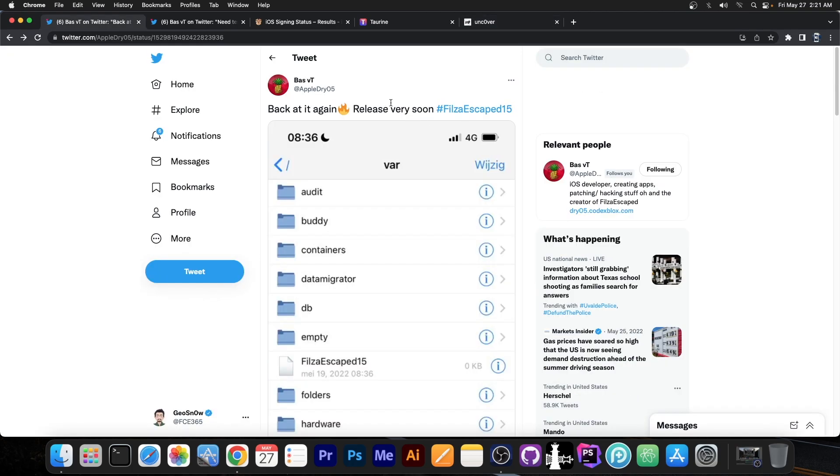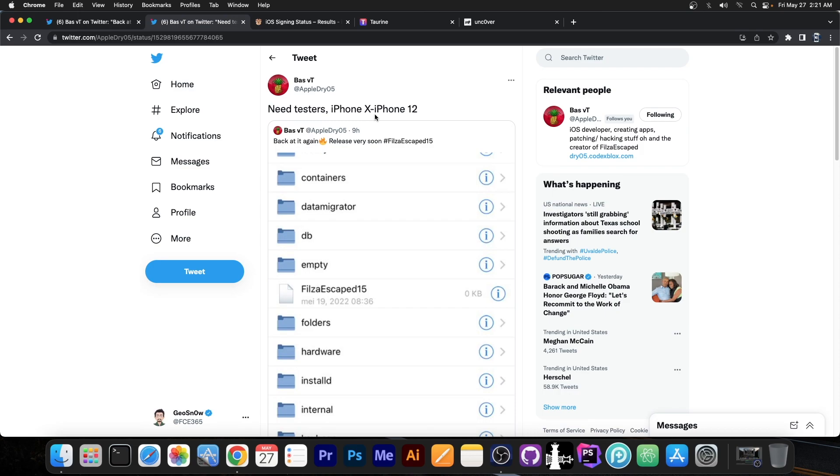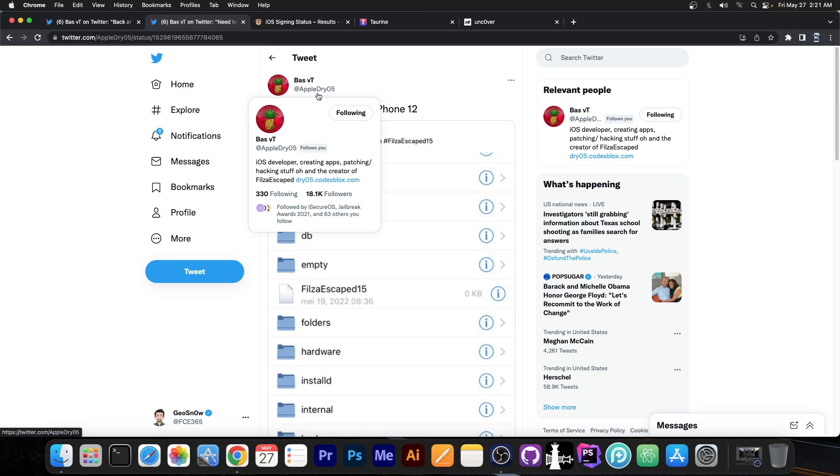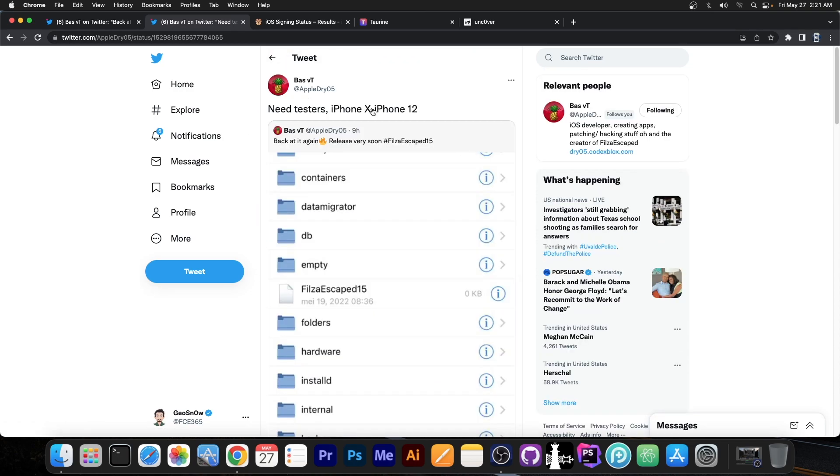Now this is apparently going to be released very soon and they are already seeking testers, as you can see over here, for iPhone 10 to 12. So if you have any of these devices in this range, you can definitely go ahead and contact BassVT and tell them that you have the proper device. Maybe you will be able to help test this.